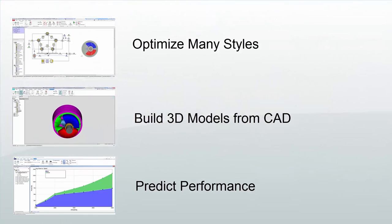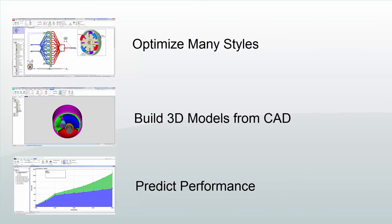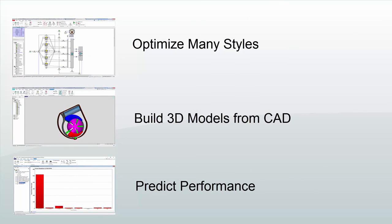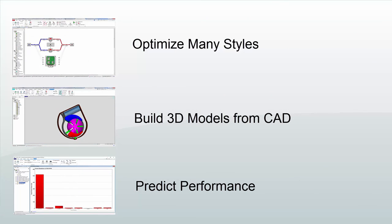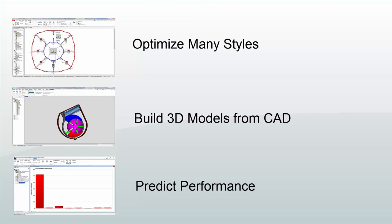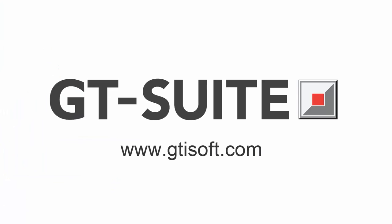If you're modeling positive displacement pumps or compressors, GT Suite will help you solve the complex challenges you face. To learn more, please visit our website.